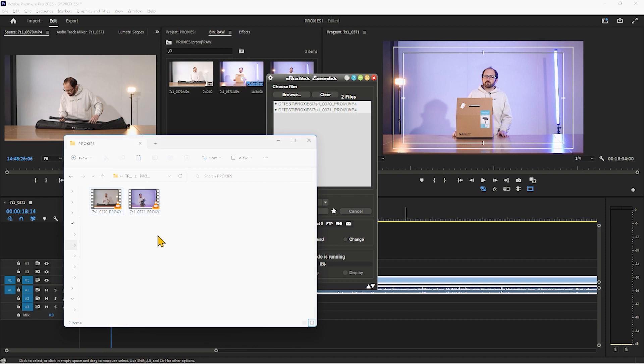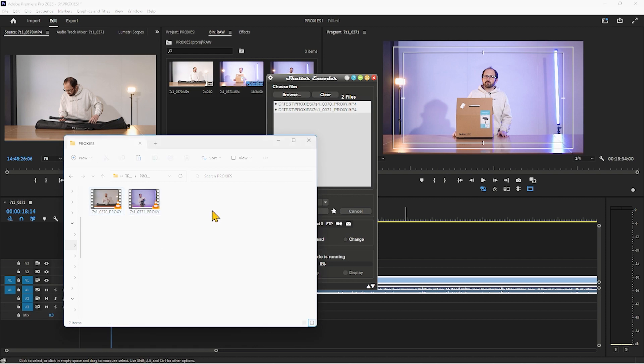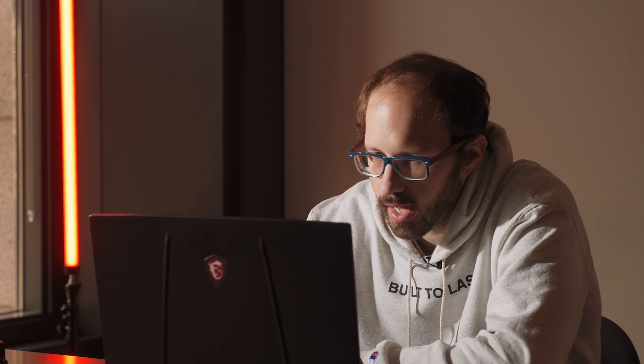So now those are going to be renamed here and to give you an idea of how much time this saves, let me do this with a large batch of footage.